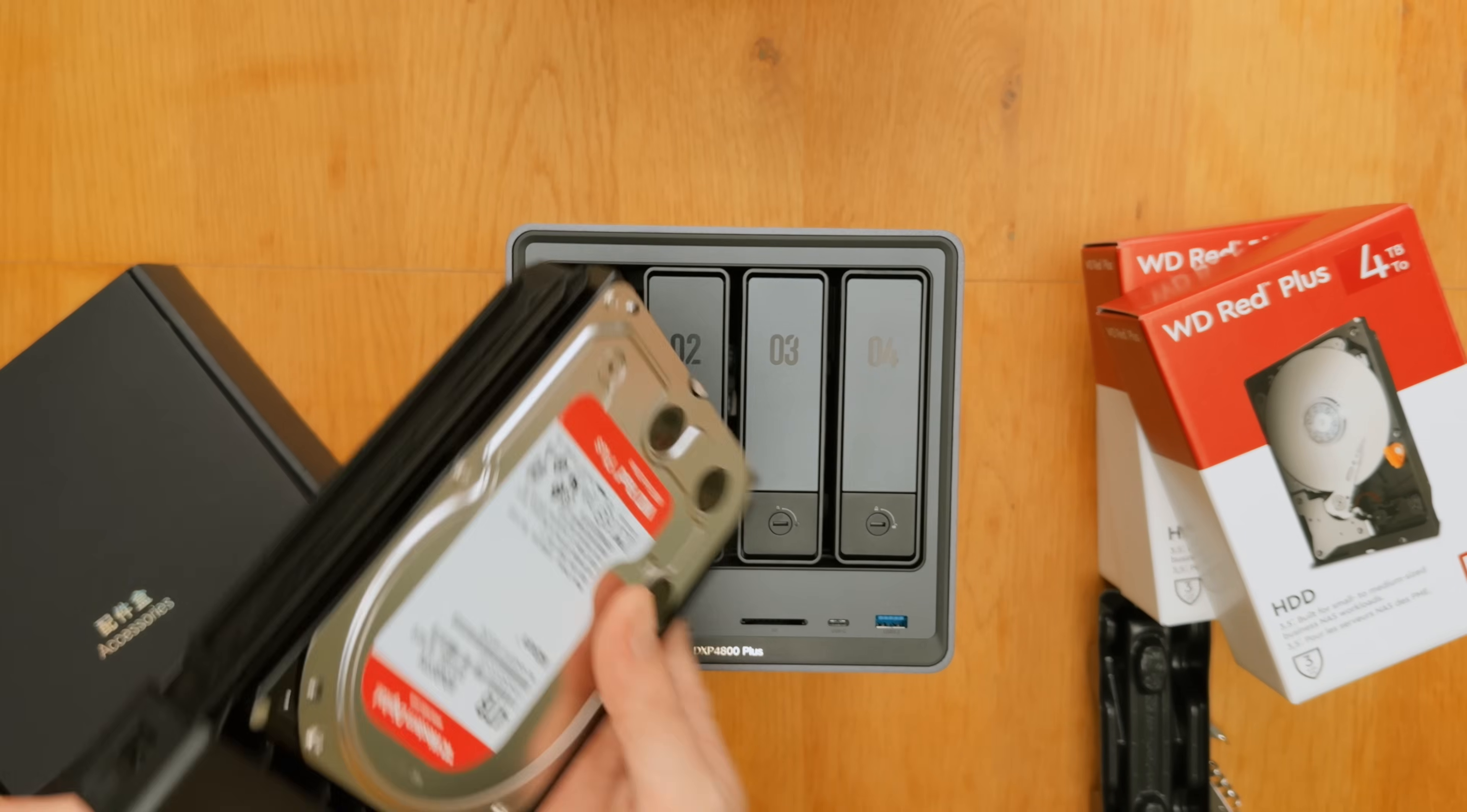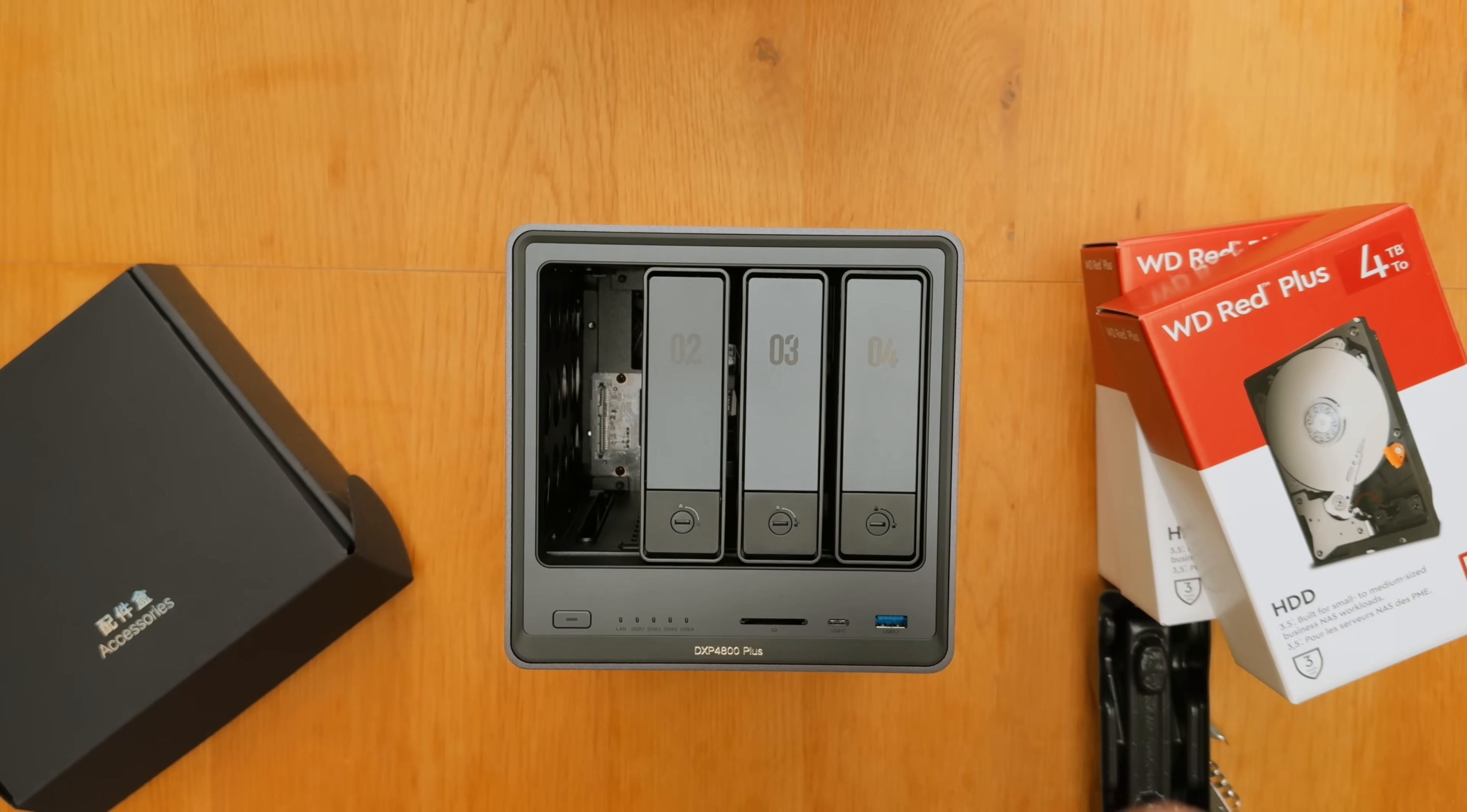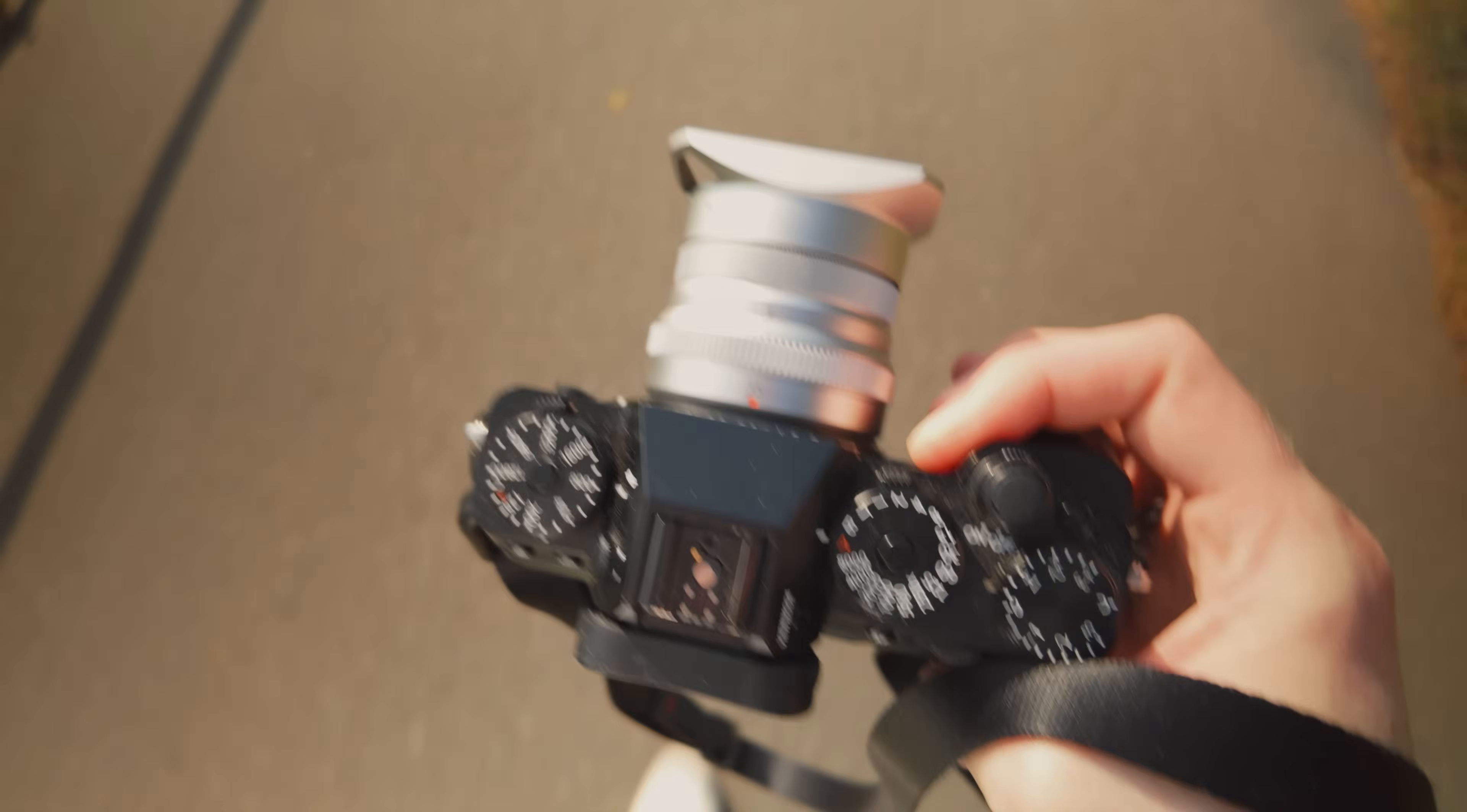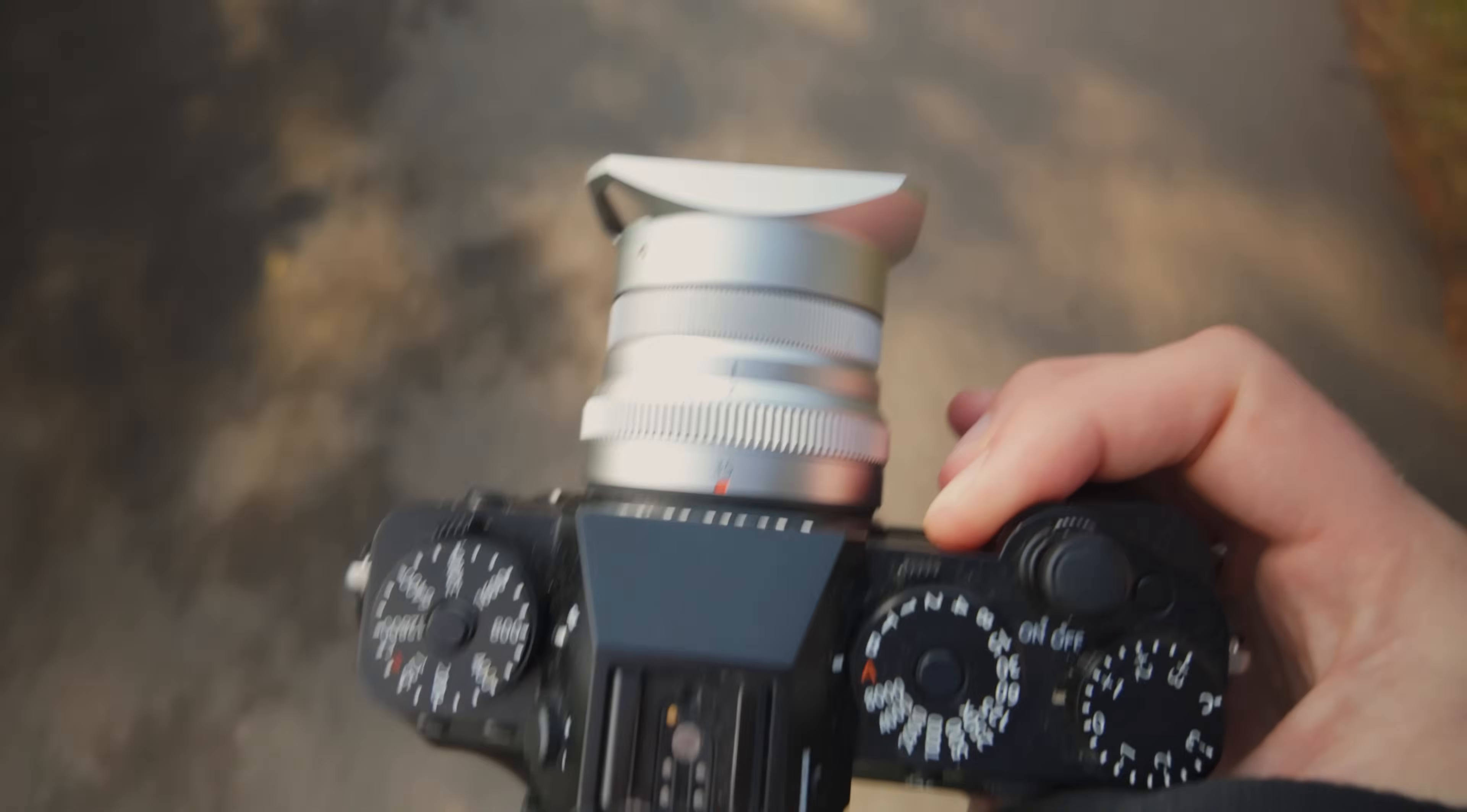Massive thank you to Ugreen for sending me out this NAS. If you're thinking about picking one up as well, you can check the link in the description and use the code to get 20% off. Massive thank you for watching along. If you aren't subscribed, give us a subscribe, will you? Go on. Thank you very much. Goodbye.